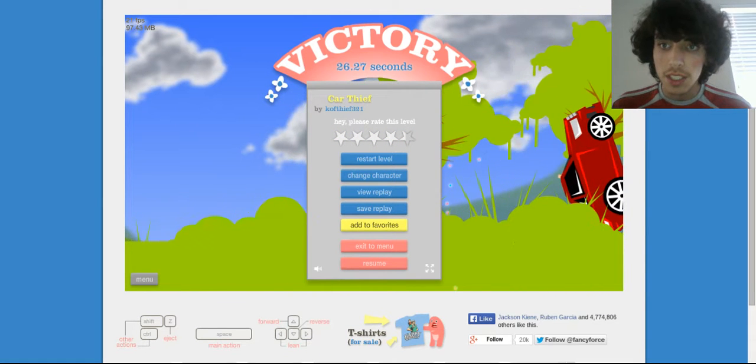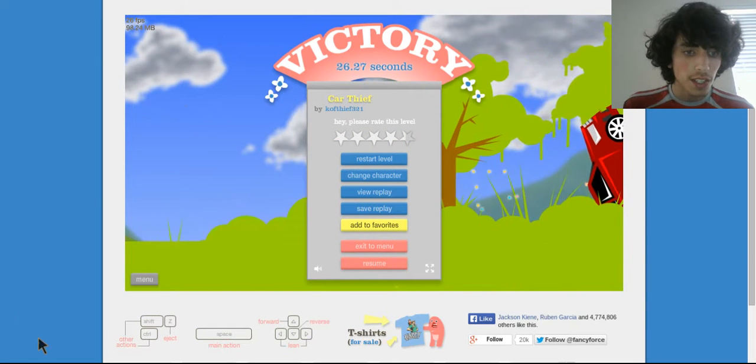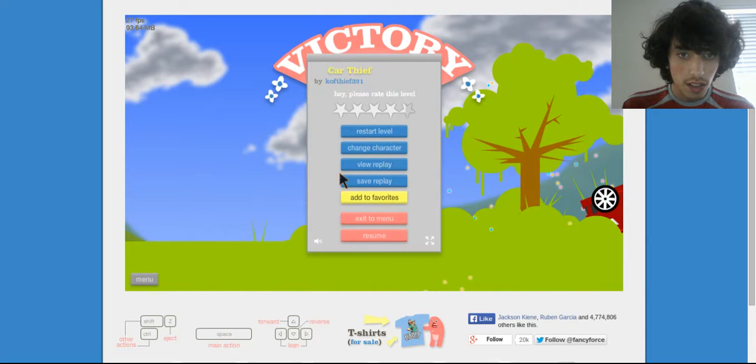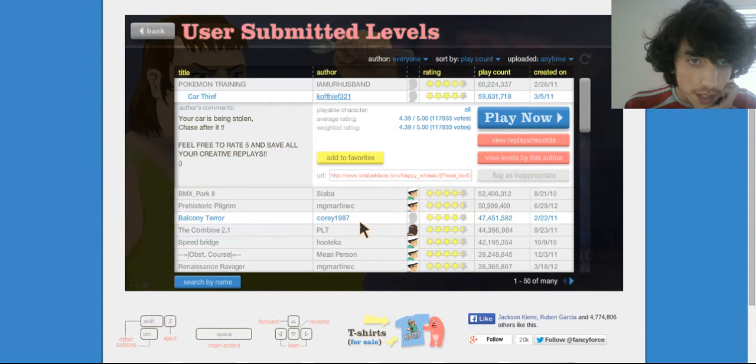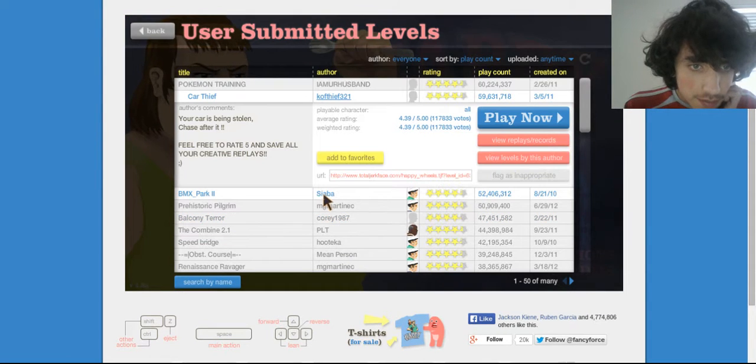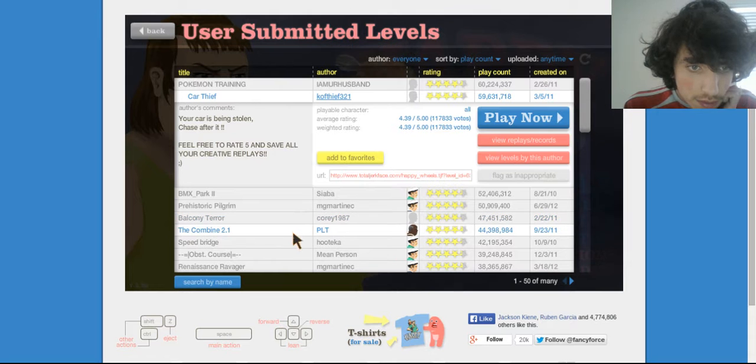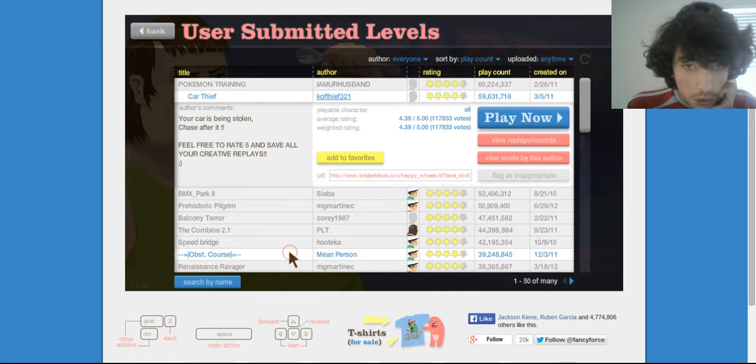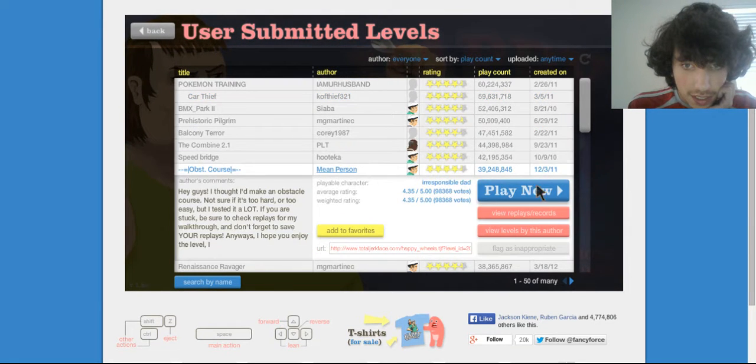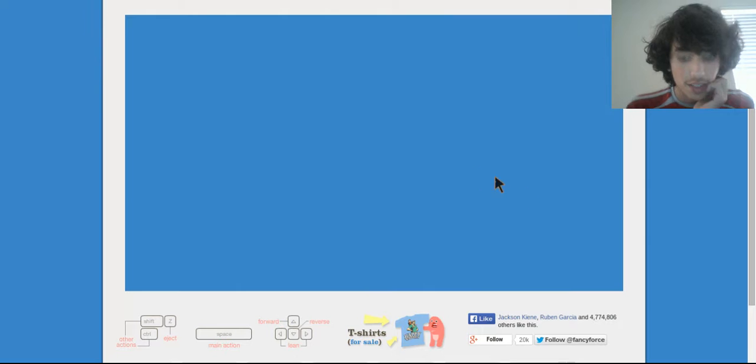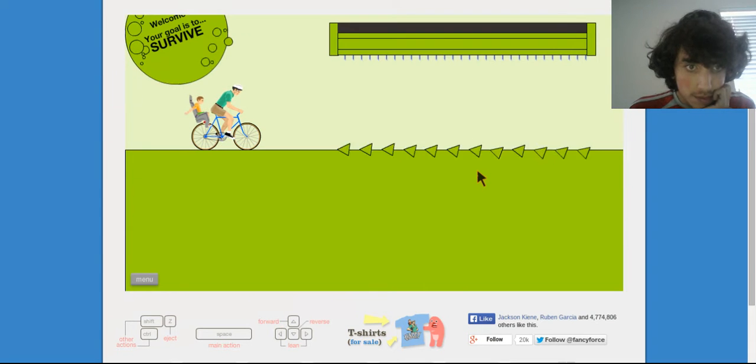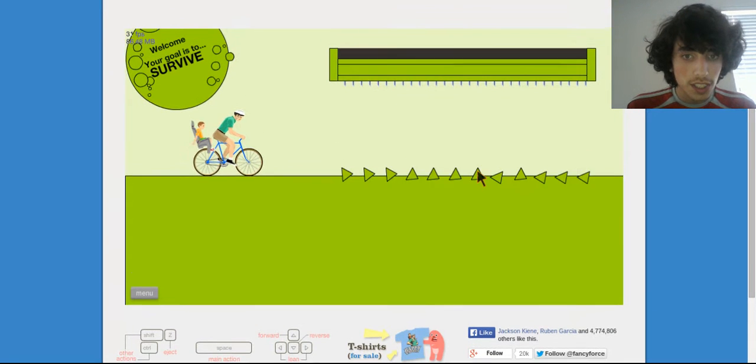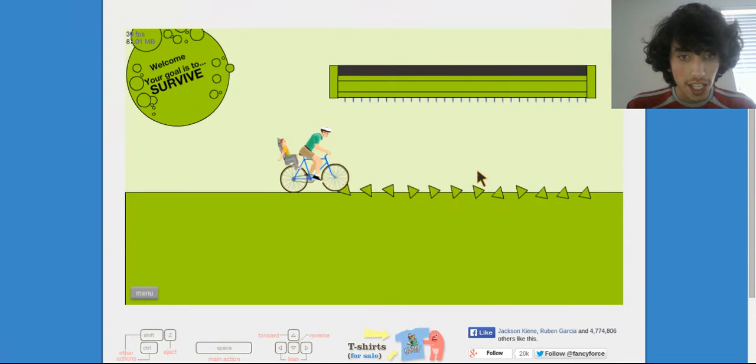Let's see how much time we got, okay. We'll play one more. I'm not gonna rate him now. Obstacle course, why not, let's try it.